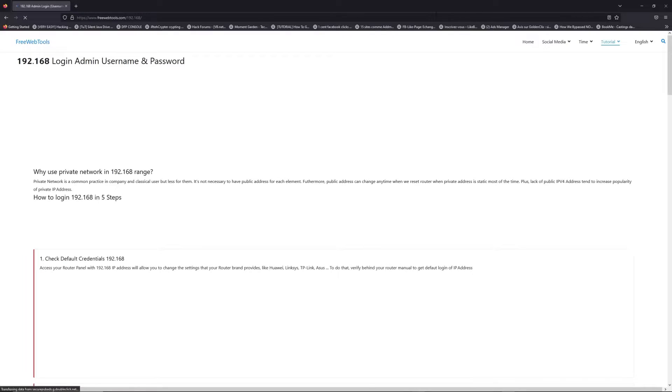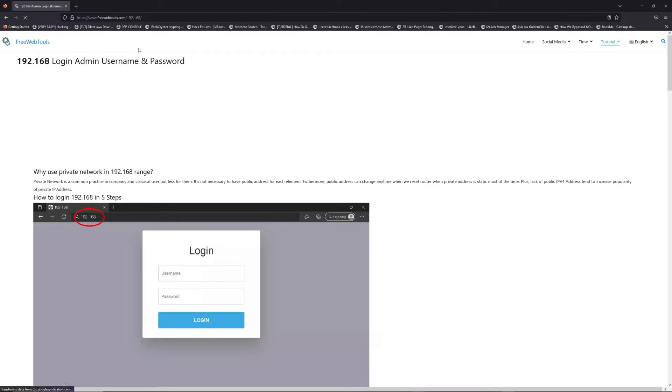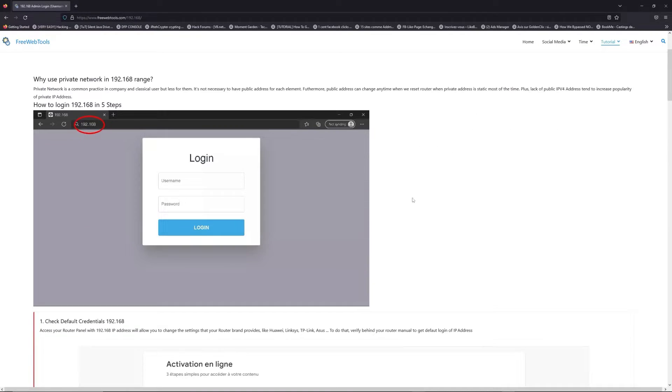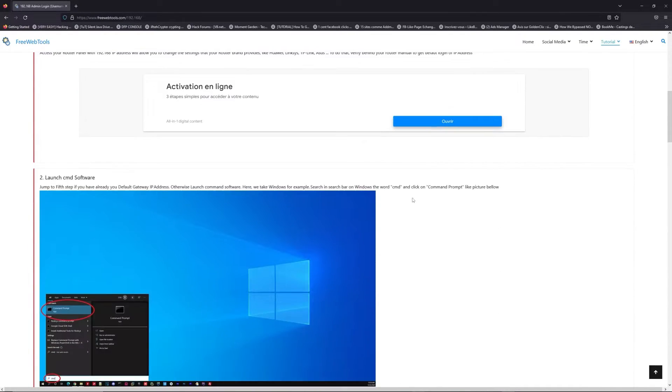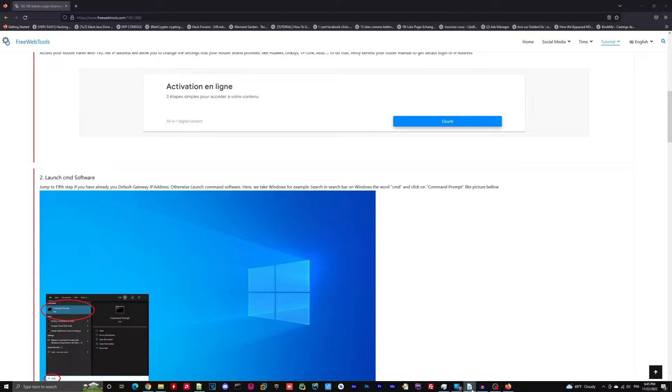Click on the link in the description to go to your router login page and get default credentials. If it doesn't work, maybe it's the wrong IP address.